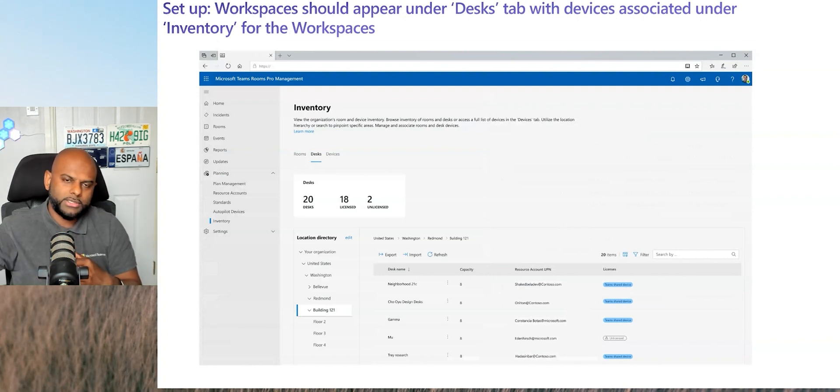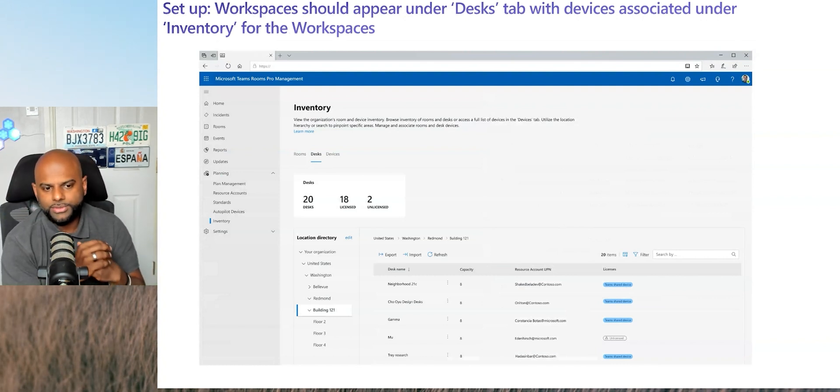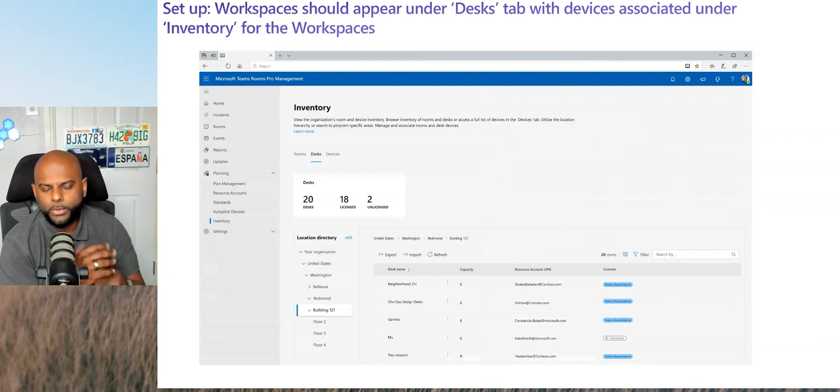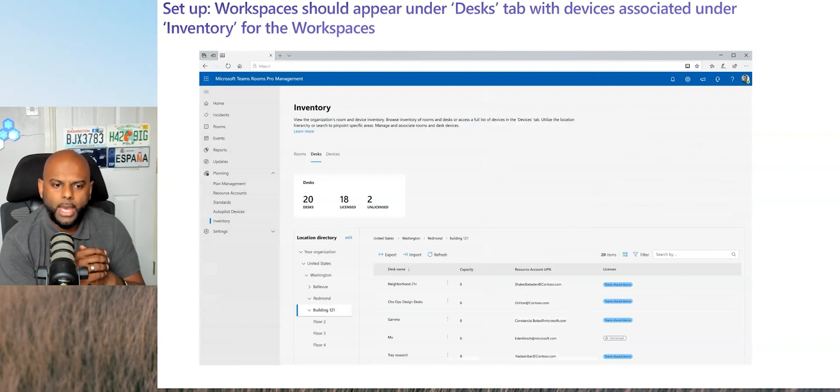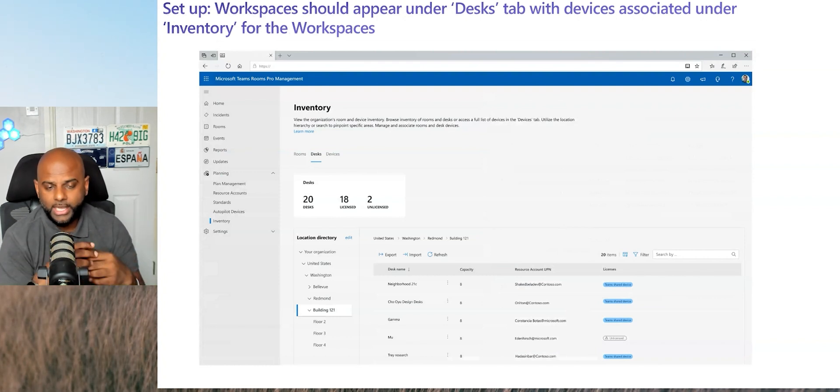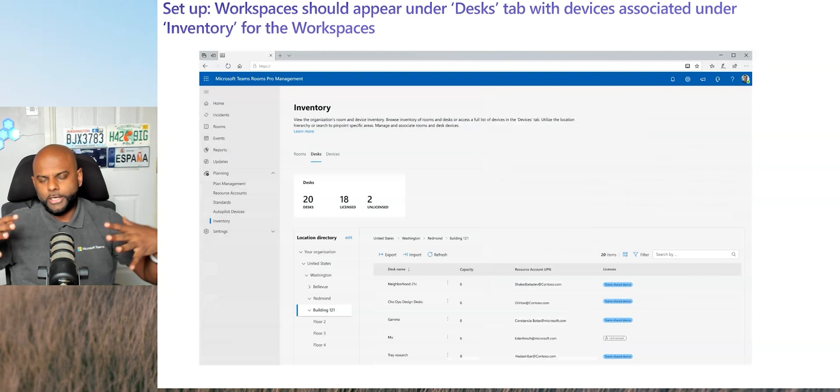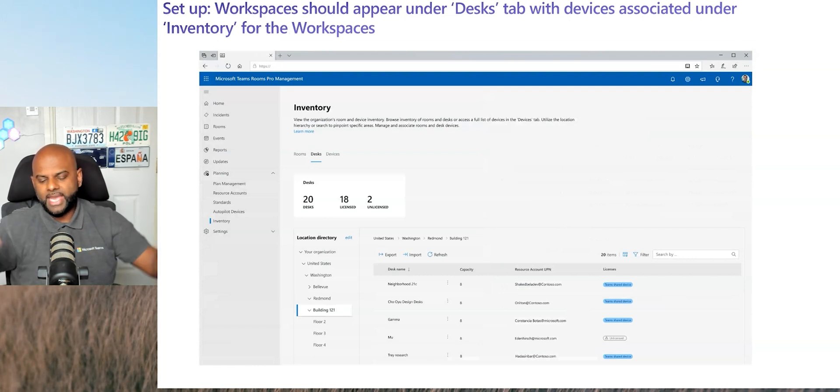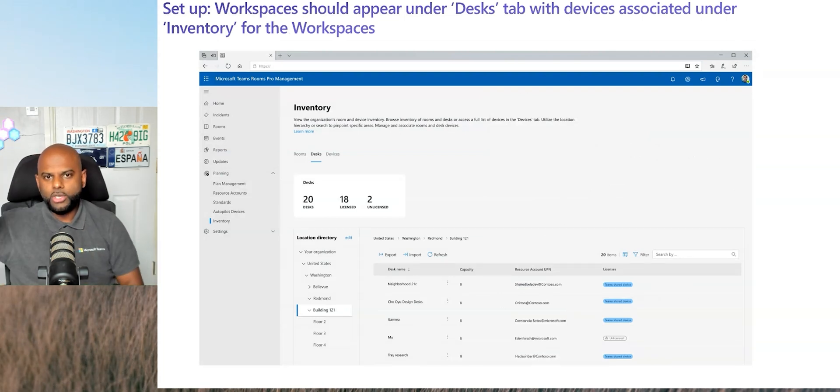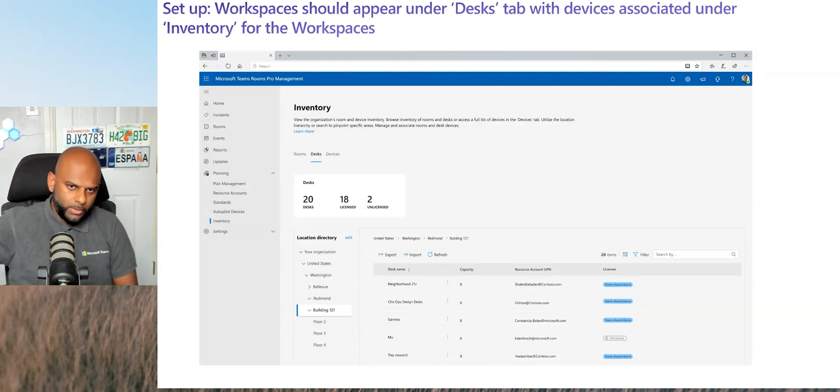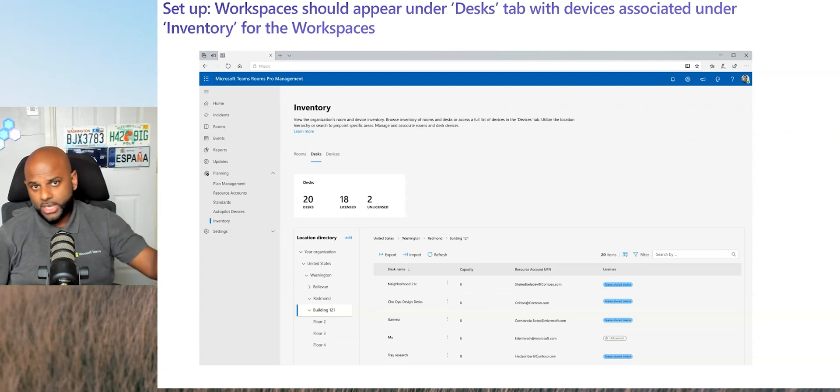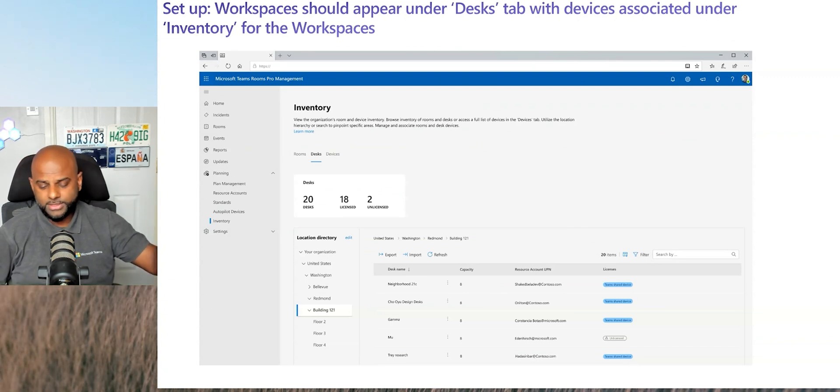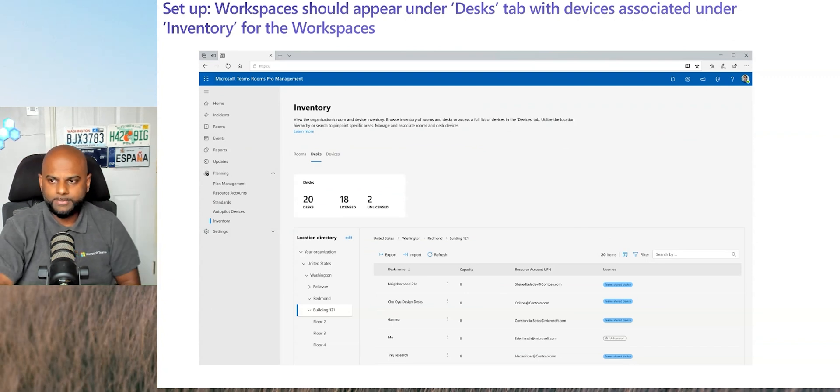But that comes later this year. Of course, I'll share those details as soon as it becomes public and we know exactly when it's coming. But this is really easy, really straightforward. And then now you're starting to build up what your Teams estate actually looks like, not just with Teams Rooms, not just with BYOD, but also those bookable shared workspaces as well or hot desks.